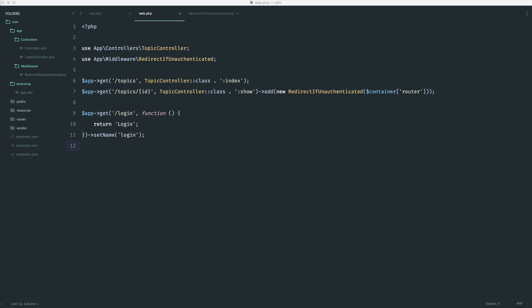Now, with the middleware that we've added, we've added a redirect if unauthenticated. Now, this is likely going to be the case for lots of different routes.